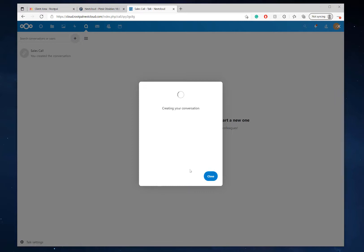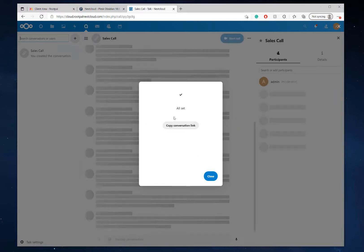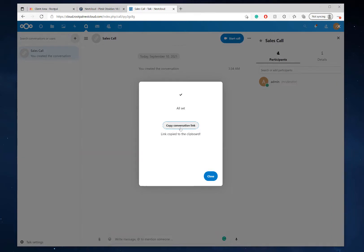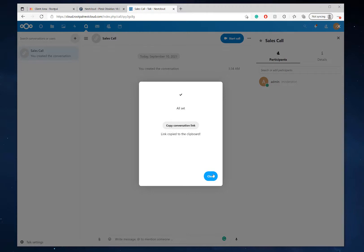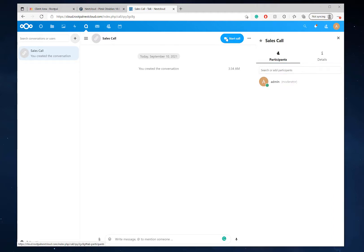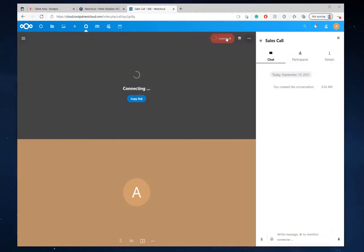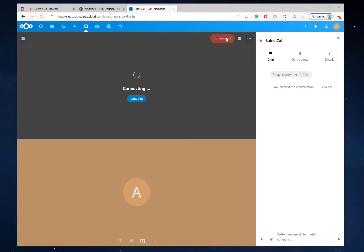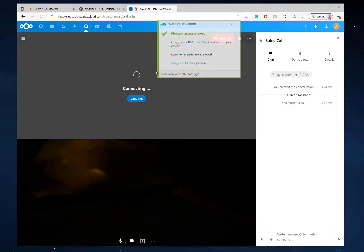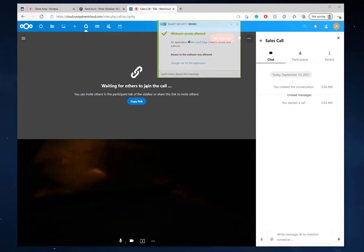So once I create the conversation, I'm going to click copy conversation link. And so now I can give this link to anyone and they can jump in the call. So I'm going to go ahead and start it. I'm going to start the call. And it's probably going to ask me to allow webcam, which it did.